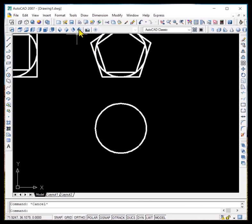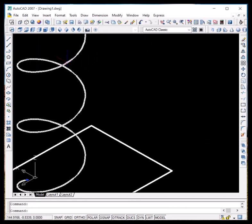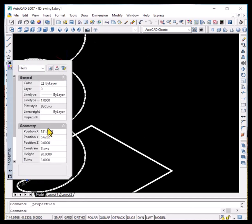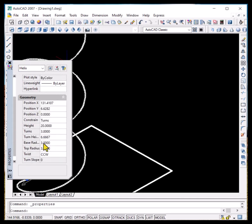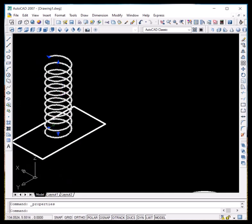If you want to change the number of turns, go to the isometric view and click on the spiral shape. Here we see turns equals 3. If you want to increase this to 10, type 10 and press Enter. You can see that the number of turns has now increased to 10.